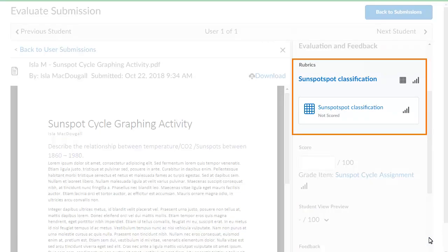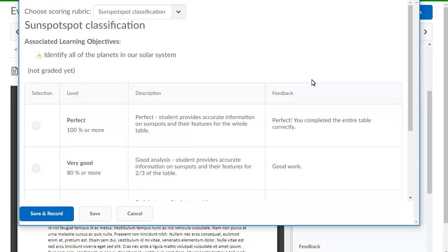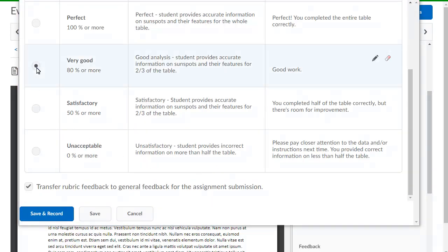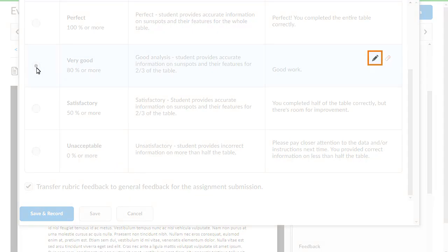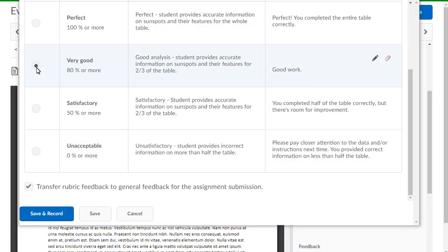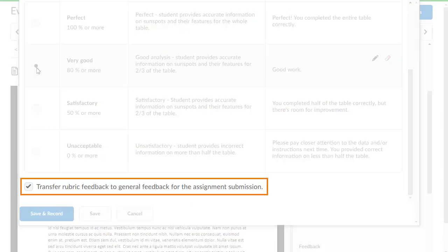For this example, we have associated a rubric with the assignment and will use it to evaluate the submission. Click the associated rubric and select the levels achieved. If you want to provide feedback for each criterion, do so using Edit Feedback. To remove feedback, select Clear Selection. As you select the criteria, the rubric updates the overall score, if applicable. Keep Transfer Rubric to General Feedback for the assignment submission selected if you want the feedback entered in the rubric to display in feedback to the learner.